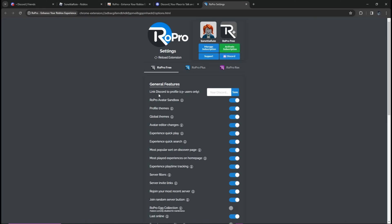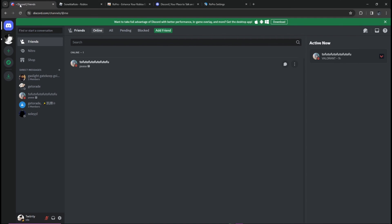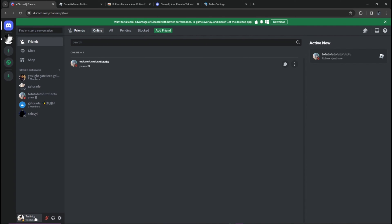It says here that you can link your Discord to your profile. To do this, you will find the information you need at the bottom of your Discord account settings.